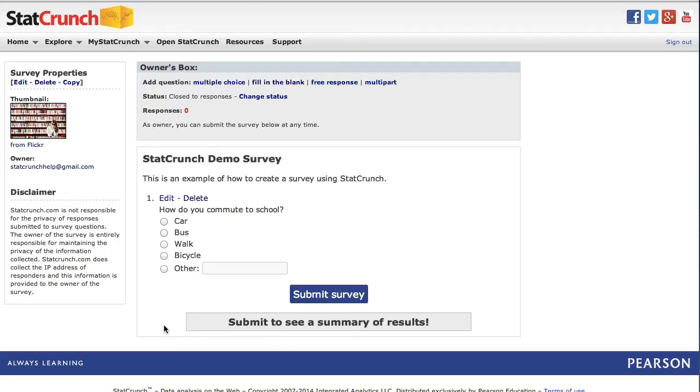Notice two links have now appeared next to the first question on the survey. The edit link can be used to change the content of the question, and the delete link can be used to remove the question from the survey.